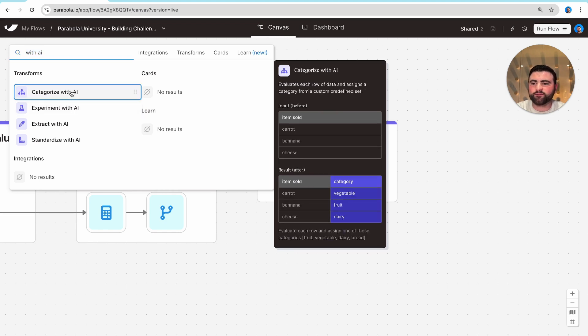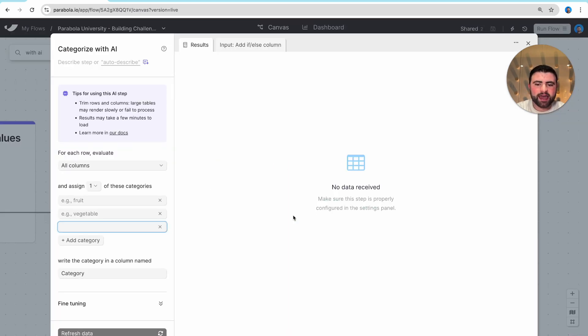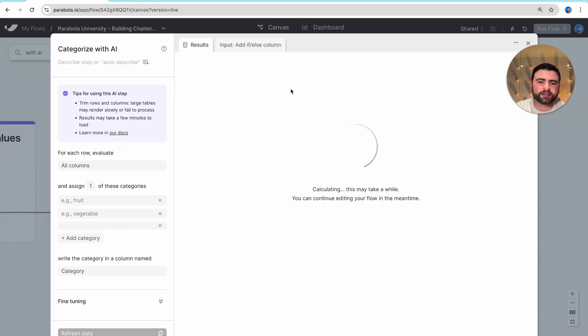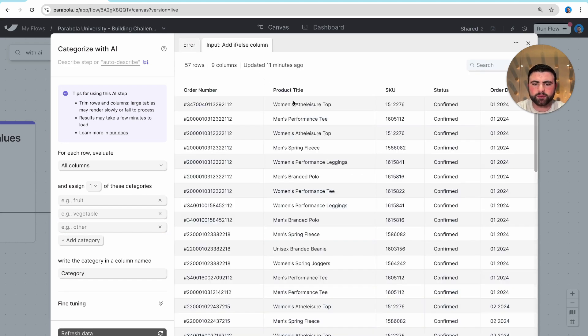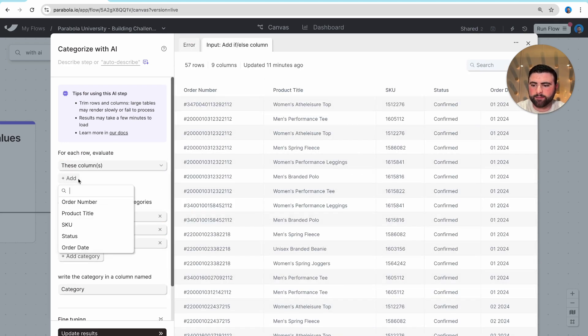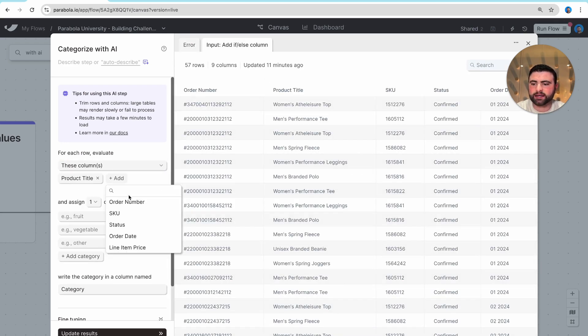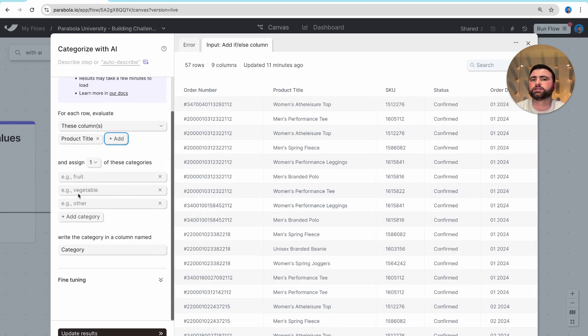In this example, I want to focus on the categorize with AI step. And in this example, you can see we have this product title column here. And I actually want to go line by line and put each and every one of these into a product category.